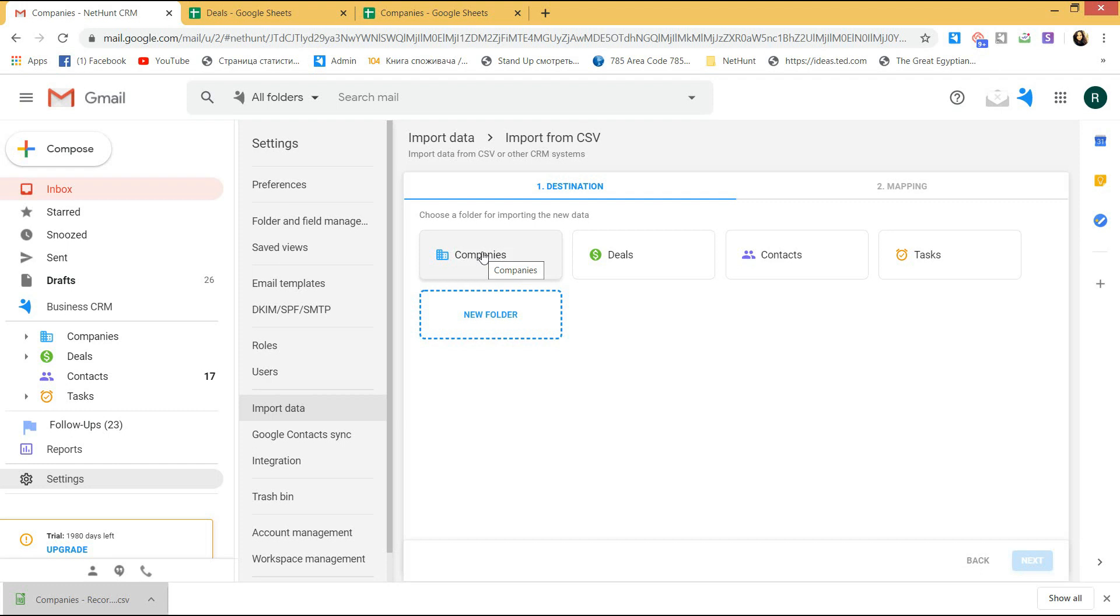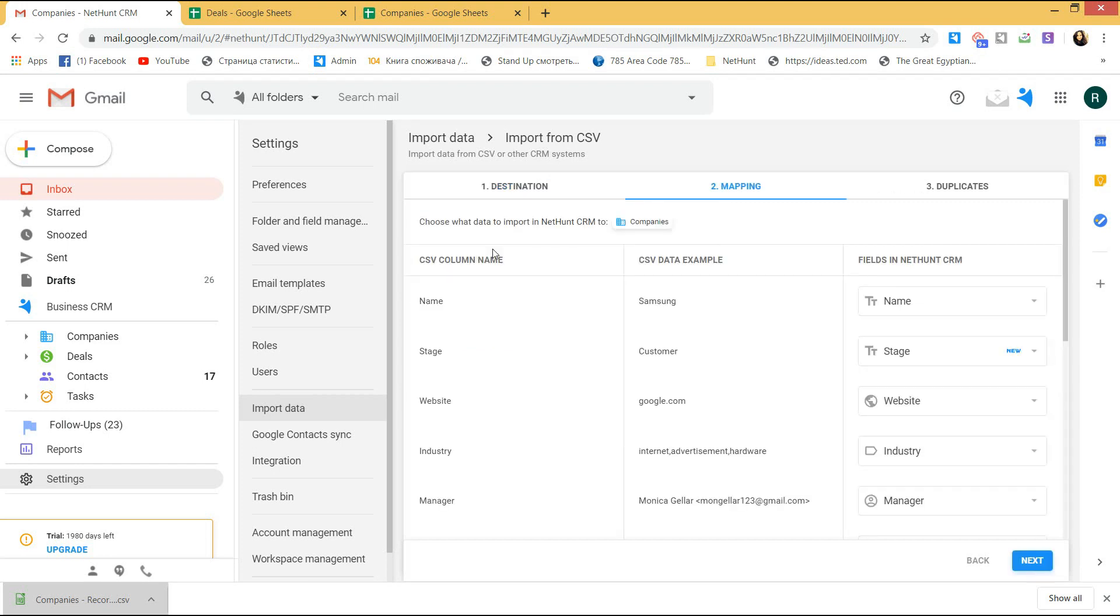So, I drag and drop my CSV file to upload and choose the company's folder to import to. You can also select a new one to be created on the go. So, it is not necessary to import into the existing folder if it is completely new data not relevant to the existing folders. But, I will be importing my companies into the existing folder in this video.